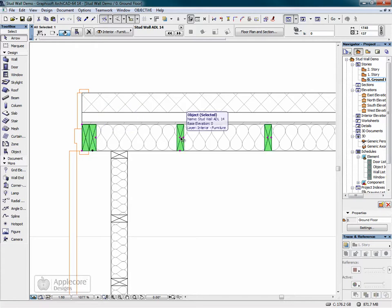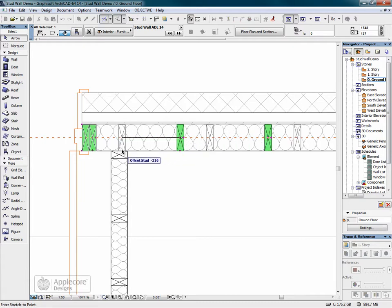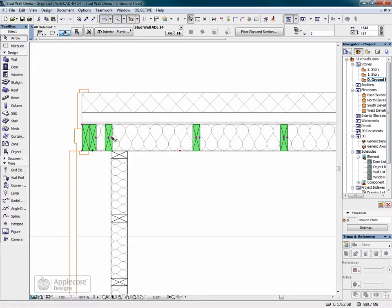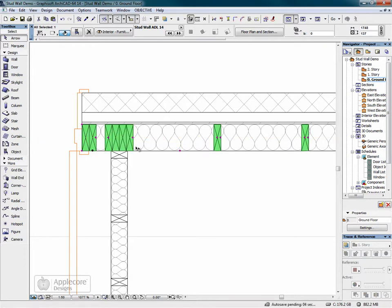The first stud after the opening needs to be offset for the intersection with this interior wall. And we'll extend that so that there's four studs at that point.